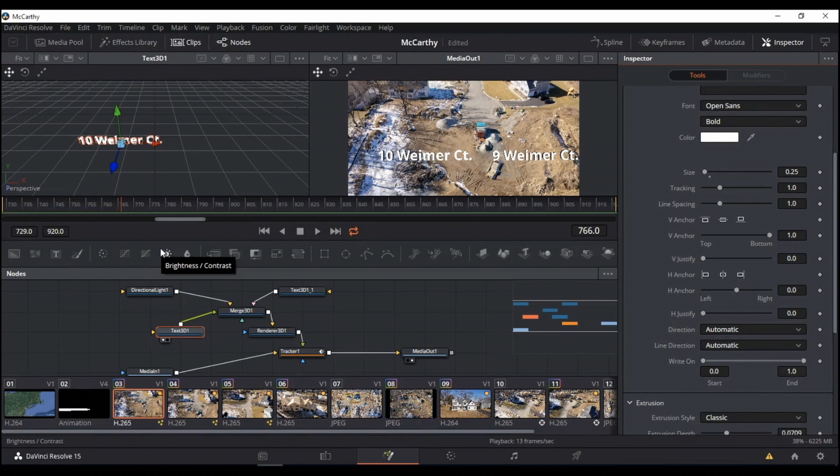Hi, and welcome to Learn DaVinci Resolve. This is your host, Cary, and today, little special things going on. First off,